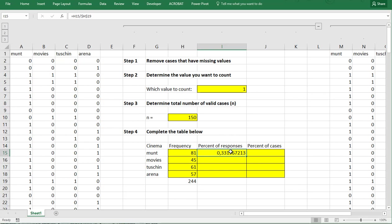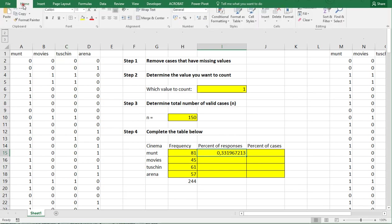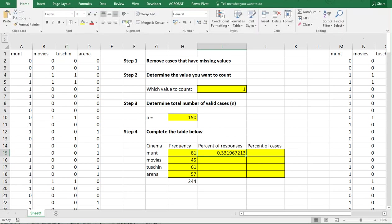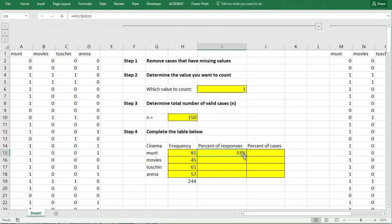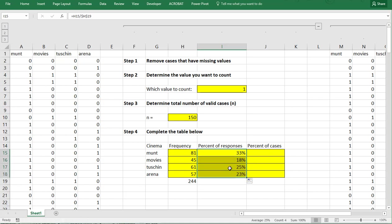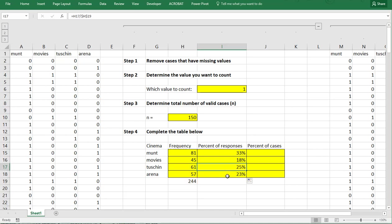I want to see this as a percentage which you can actually do on the home ribbon and then simply select here the percentage sign and then I can copy paste this one down, you can use Ctrl-C, Ctrl-V or the auto fill handle and double click on one of them just to make sure it's really doing what it's supposed to do.